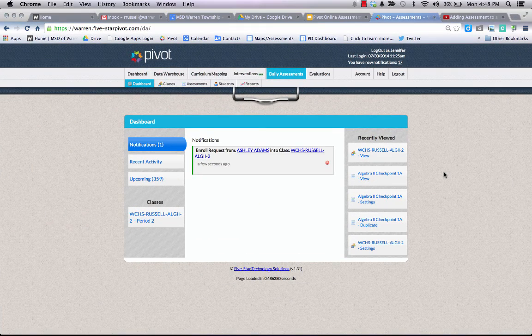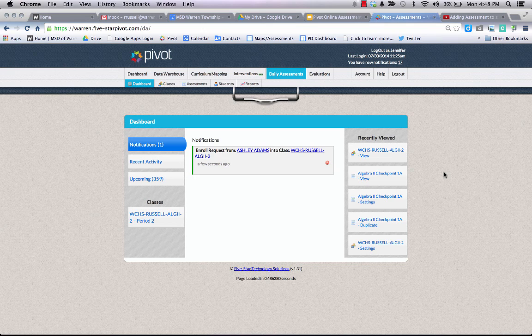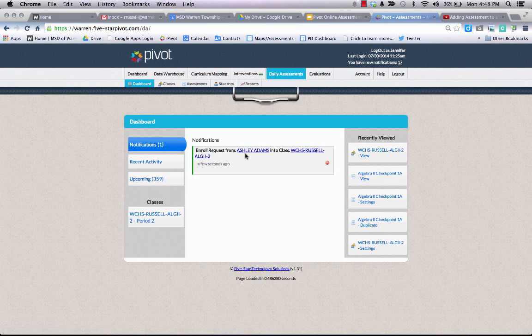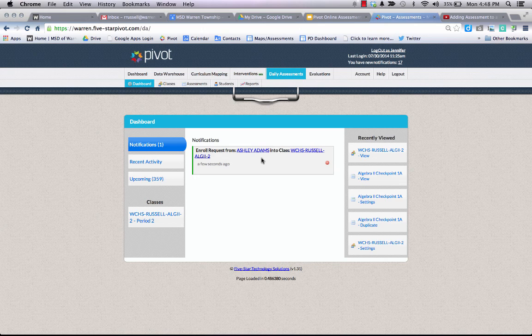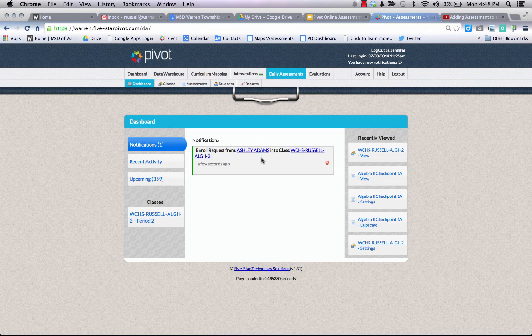So I'm now logged back in as the teacher. You'll see the first thing the teacher sees is that the student has made a request to enroll into a class. The teacher will have to accept that enrollment so the student will be able to start taking assessments in the class. Again, this is a one-time responsibility that, once enrolled in a class, the students will not need to be re-enrolled for every assessment period.